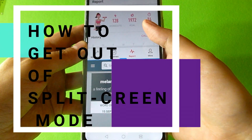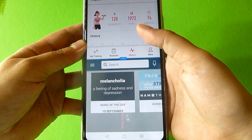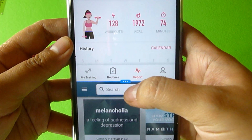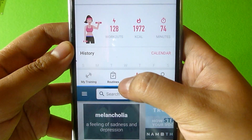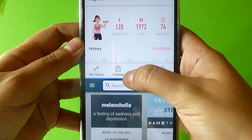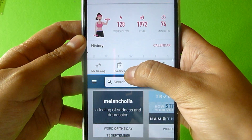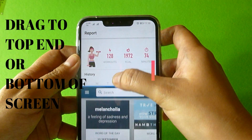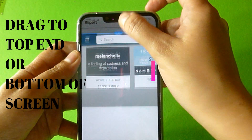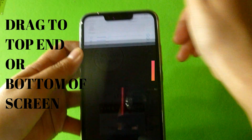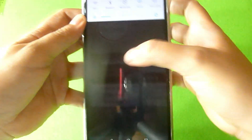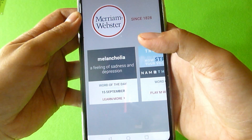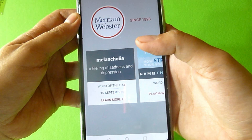How do we simply get out of our split-screen mode? You just have to tap on the line separating the two applications and drag it to the bottom of your screen, allowing one application to take over the entire screen.